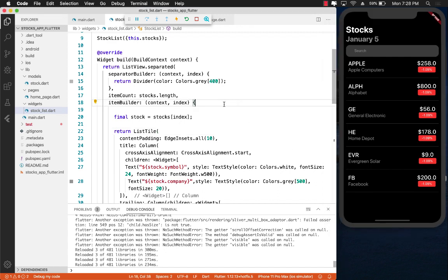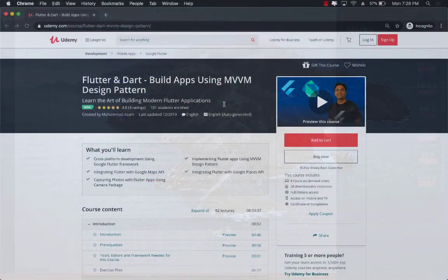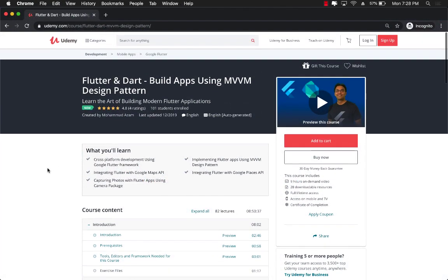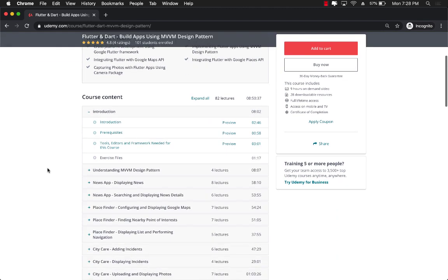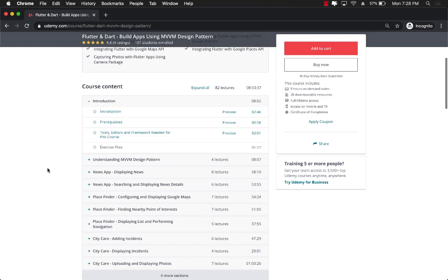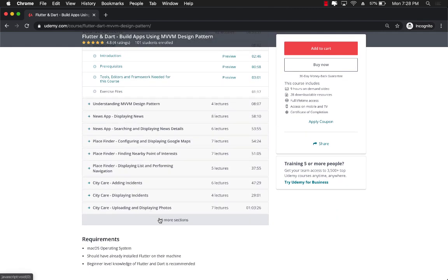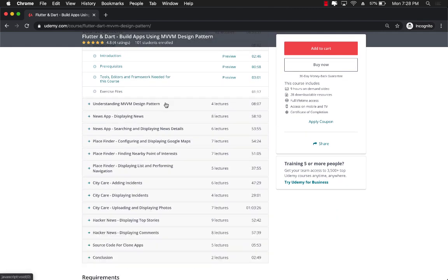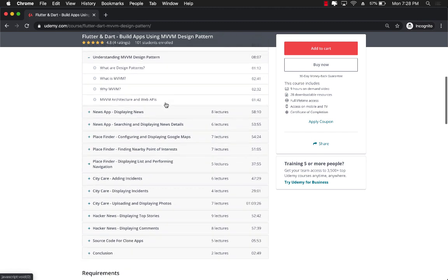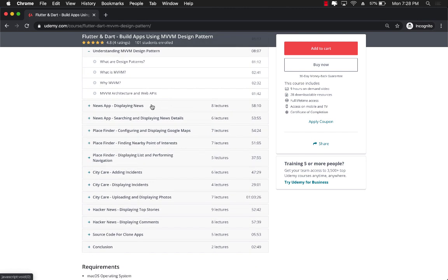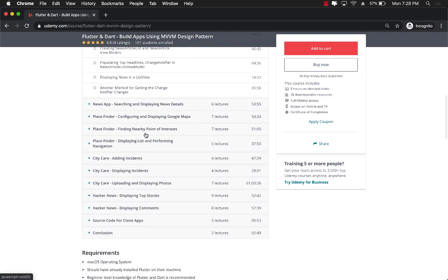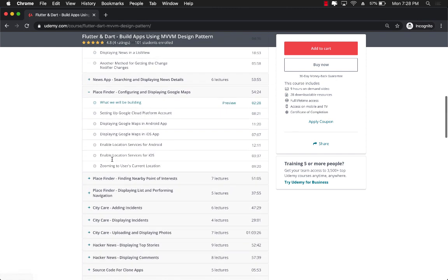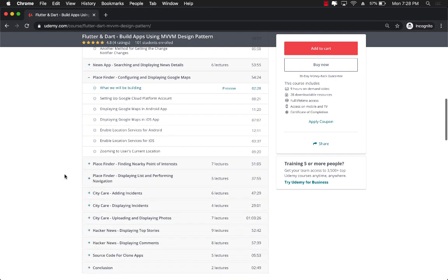If you like this video and all the rest of my work, if you want to support my work, then the best way would be to check out my new course on Flutter. It's called Flutter and Dart, Build Apps Using MVVM Design Pattern. This course is meant for intermediate to advanced level developers who want to take their skills to the next level in learning how to build a little bit more complicated application using the MVVM design pattern. It is a nine-hour-plus course. You can see that we start by first understanding the MVVM design pattern. Then we dive into the news application, which fetches the actual live news from the web API.